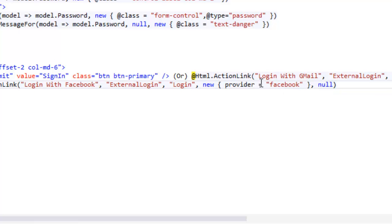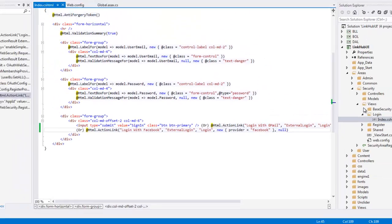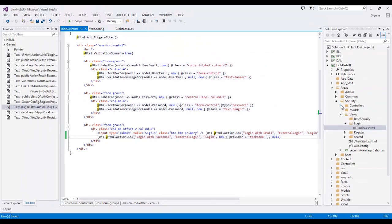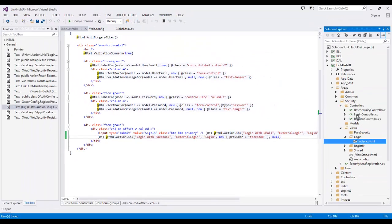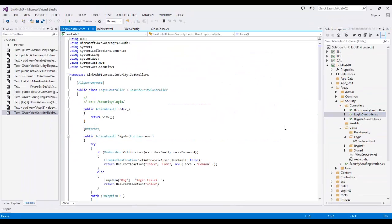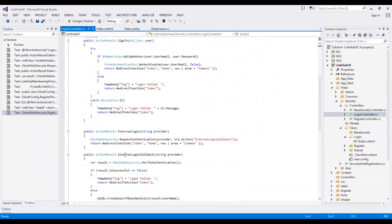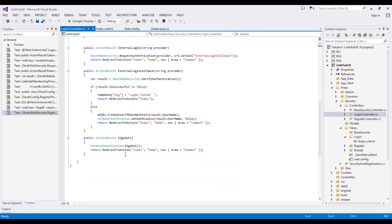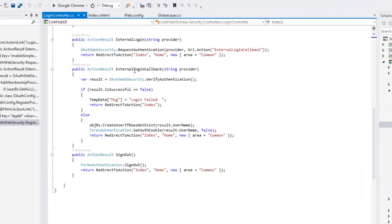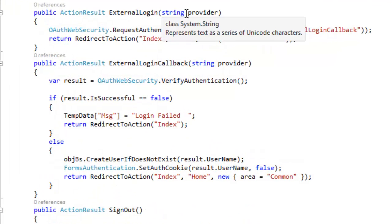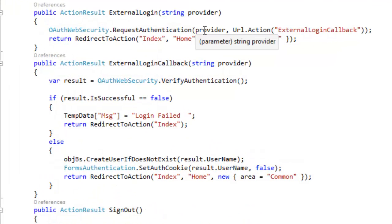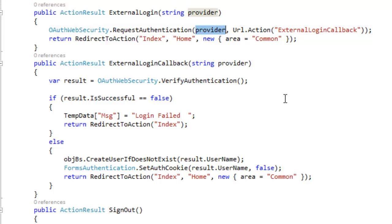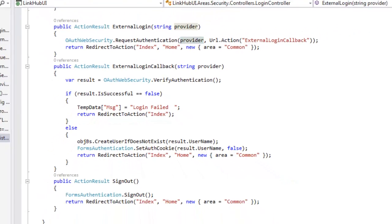So if I go to login, it is going to jump over here. And this time it is going to pass provider Facebook. So based upon the provider name, it is going to make a request to that particular portal. Let me execute this.